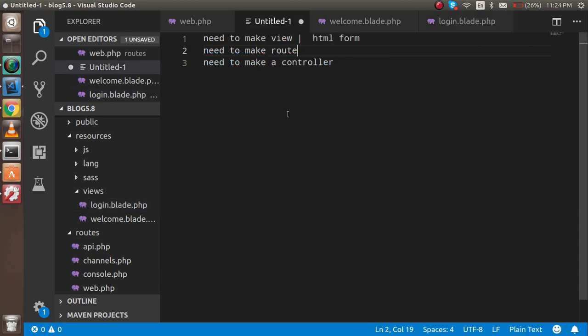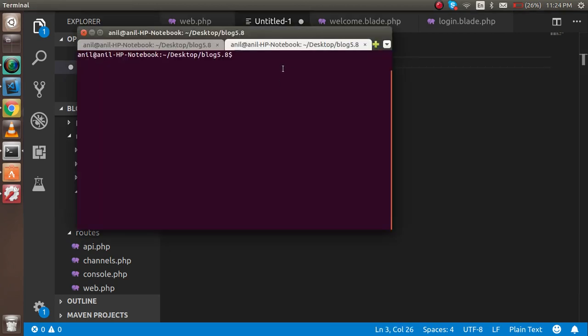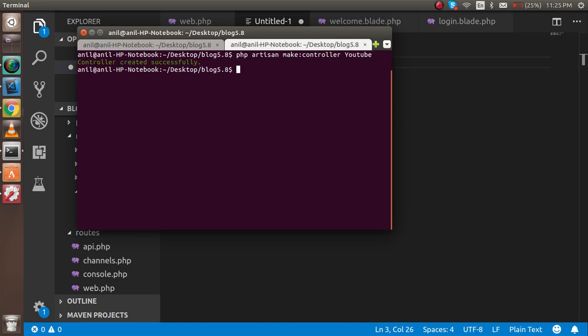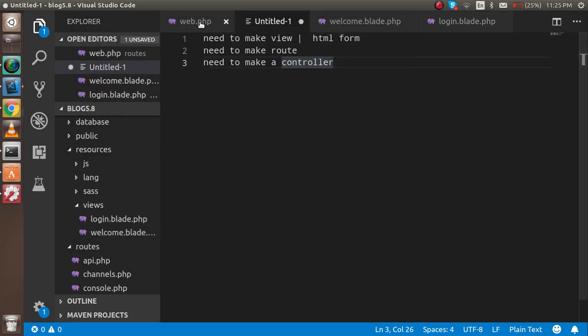We did two things, now we have to make a controller also. For the controller, just go to the command line and write here 'php artisan make:controller' and the controller name - my controller name should be 'YouTube' as we discussed. The file is created here.